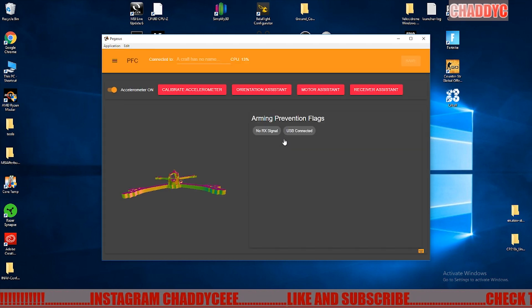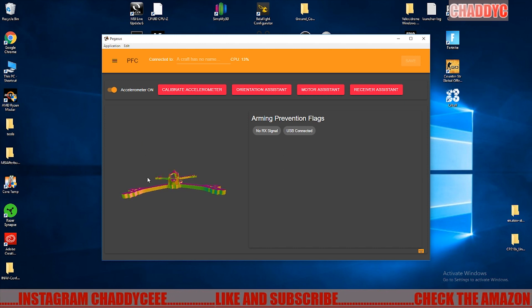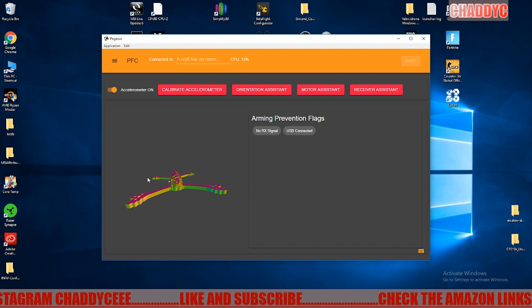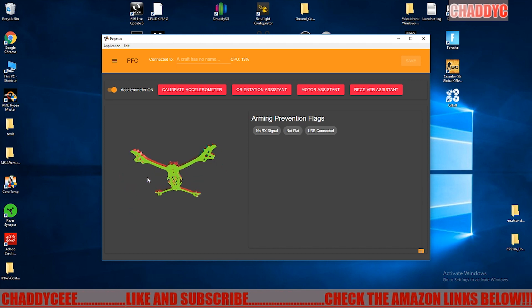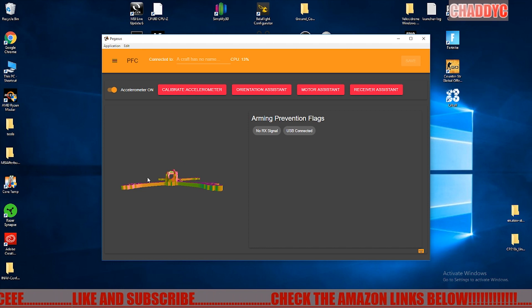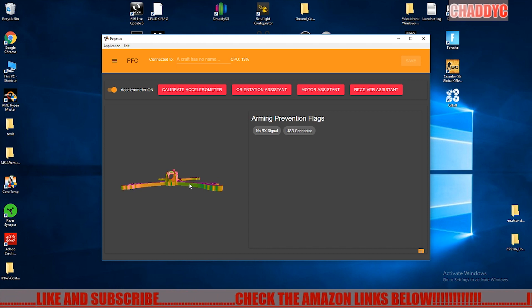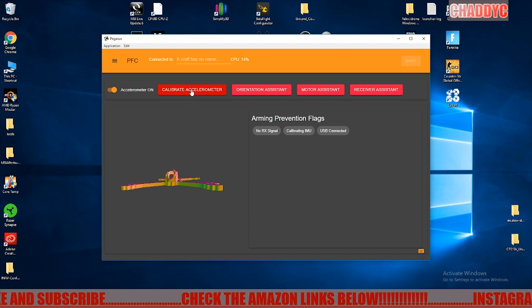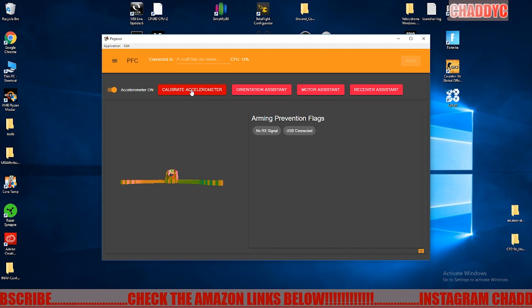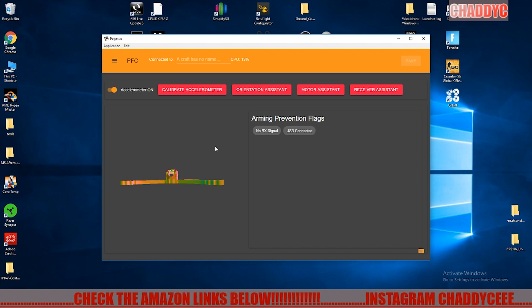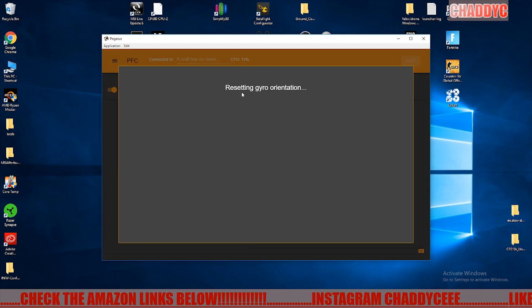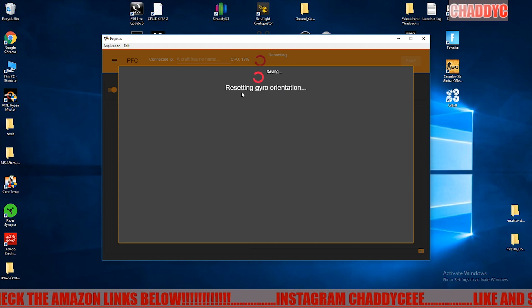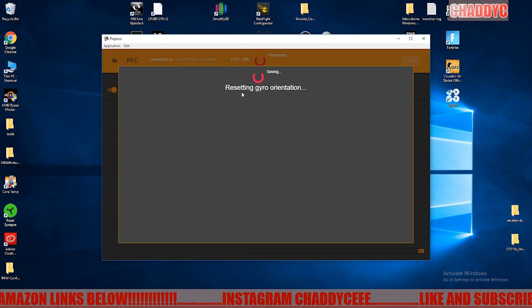You can see here that we can move around and change the board orientation and that kind of stuff. If this isn't working for you, first thing you want to do is stay on this screen and click on calibrate accelerometer. It's going to go through its thing and get that done for you. Then what you're going to want to do is the orientation assistant.